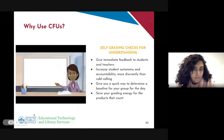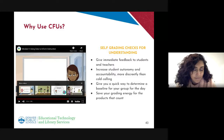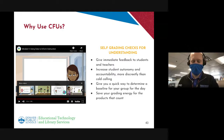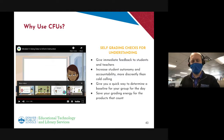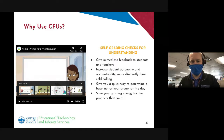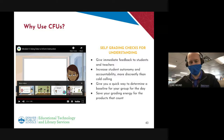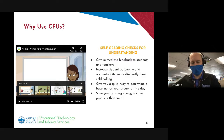What we're trying to do with the checks for understanding is have real-time data that you can use to make instructional decisions in your classroom. Thinking back to our responsibility of ensuring we're here for the academic and social-emotional needs of all of our students — we can't do that without data. We need to know where our students are and respond in real time. The easiest way to do this is with self-grading checks for understanding, gathering data during class and having the program or platform grade it so you have the data.